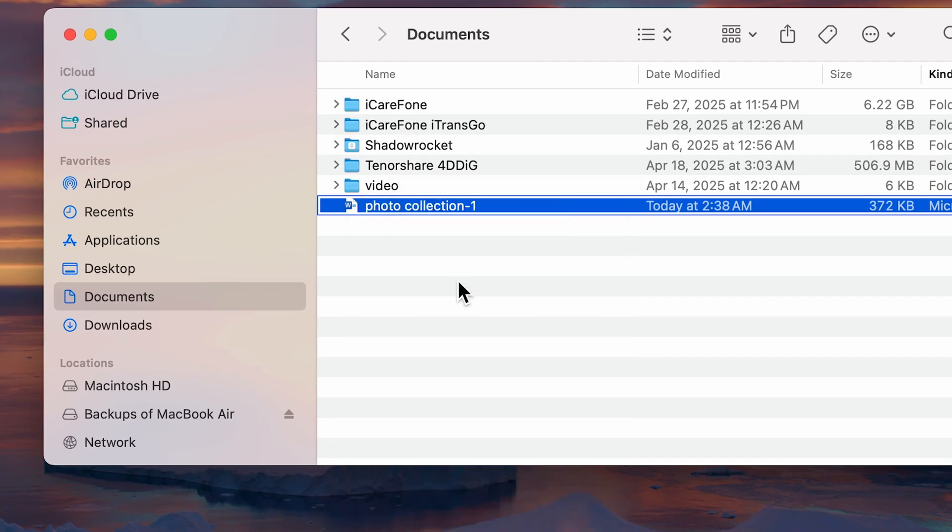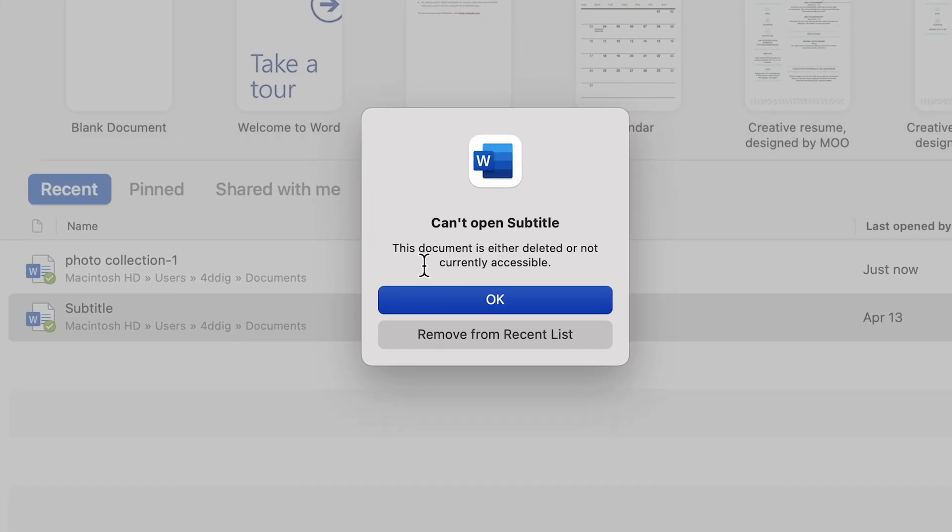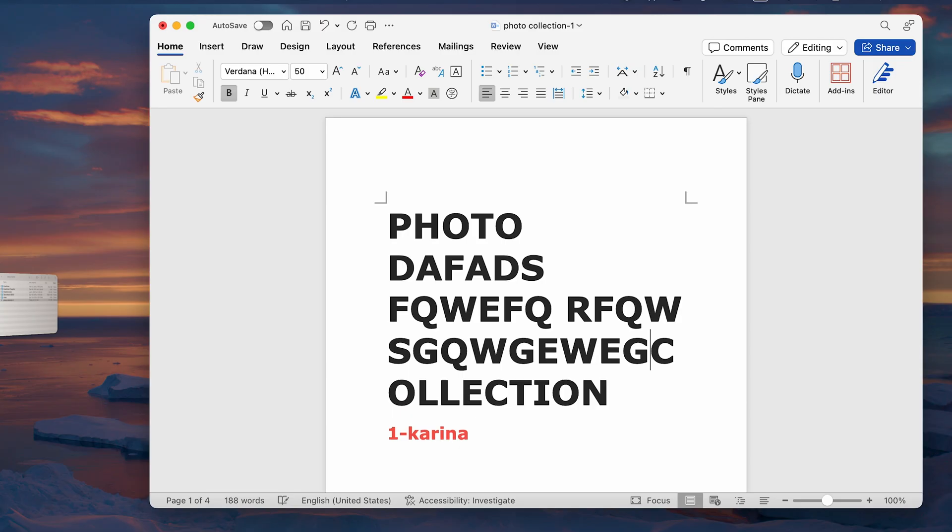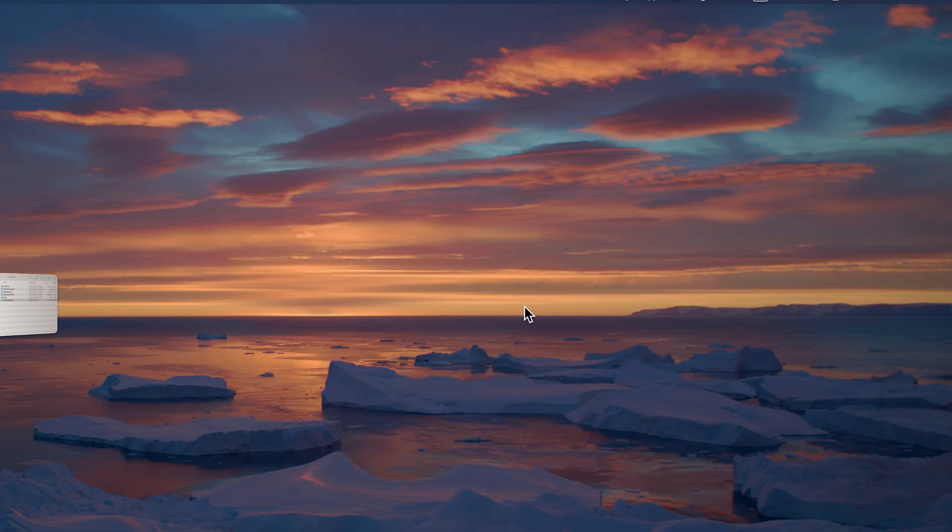Accidentally deleted an important file without saving it? Or made irreversible changes to a file, such as an editing error? This sounds like a nightmare.